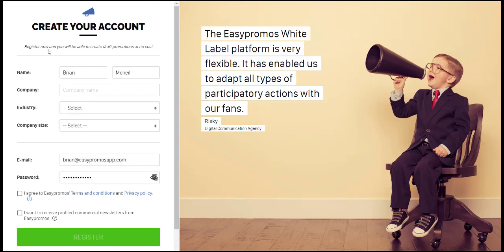Note at the top here, it says Register Now, and you will be able to create draft promotions at no cost.